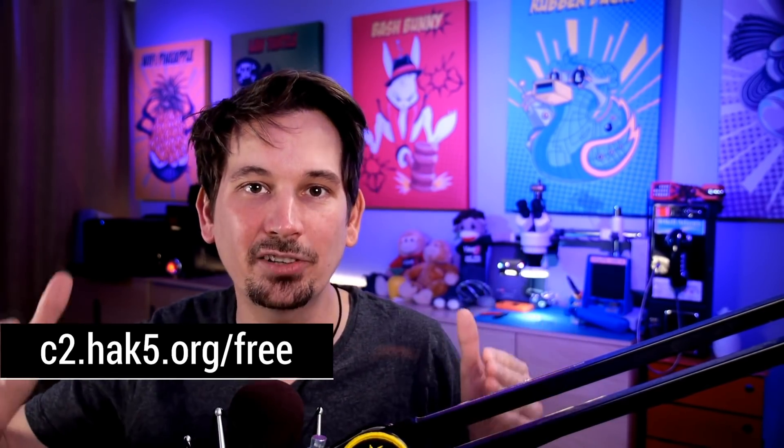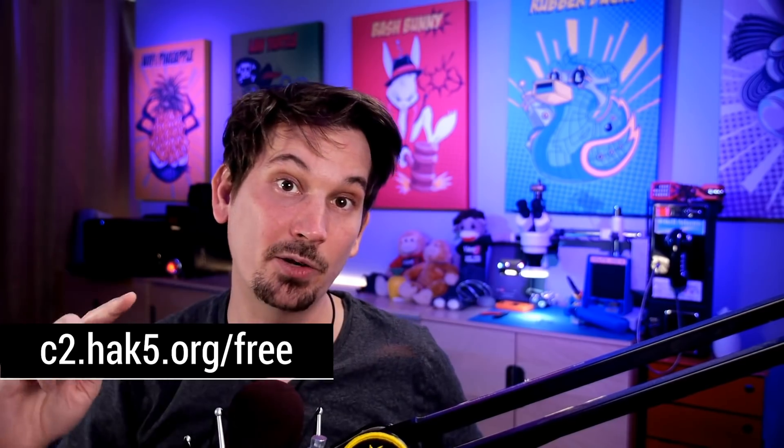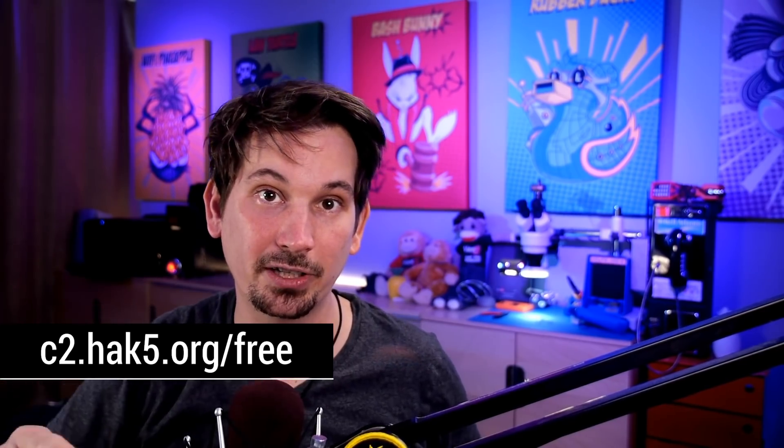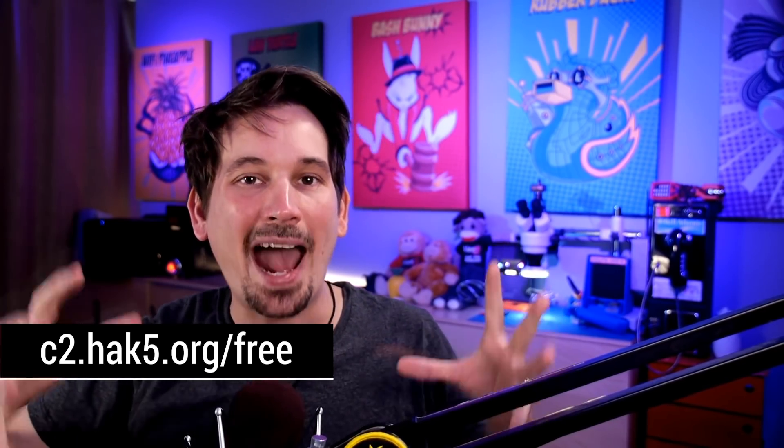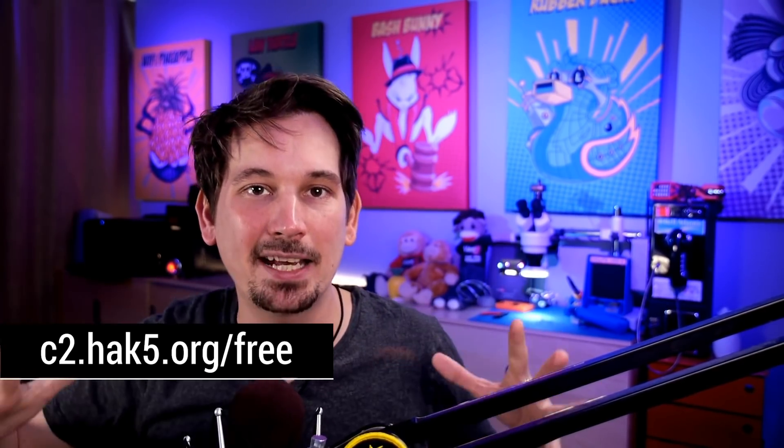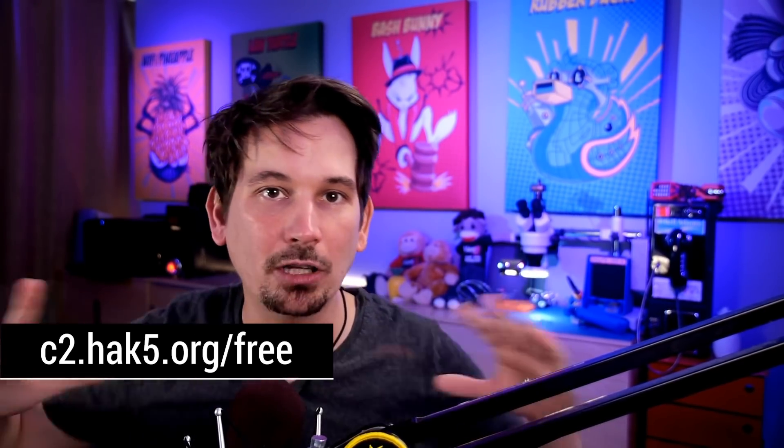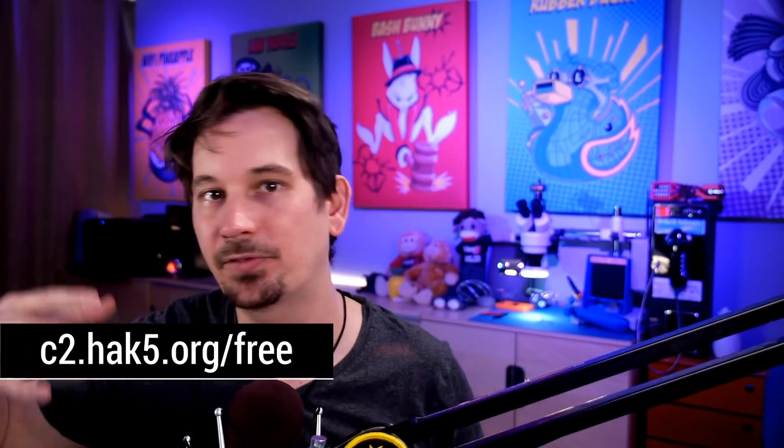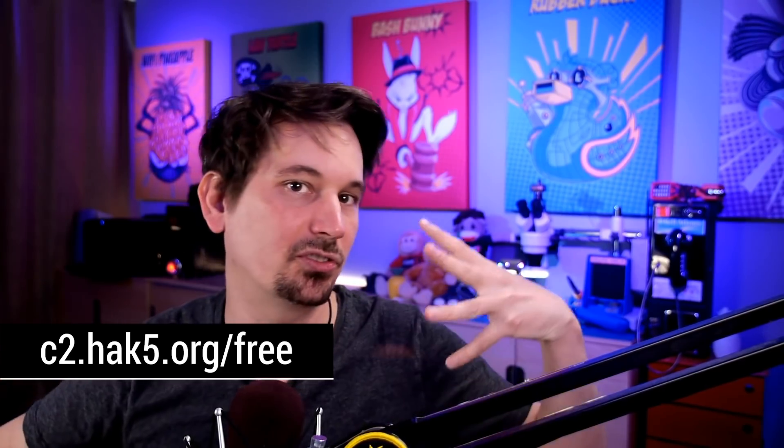If you haven't already gotten in on the series, watch episodes 2701 and 2702. To recap, we've downloaded the Hak5 Cloud C2 Community Edition, which is free software you can run on your server in the cloud to access and manage remotely all of your Hak5 gear—from your LAN Turtles to your Packet Squirrels to your WiFi Pineapples to your Key Crocs and everything in between.